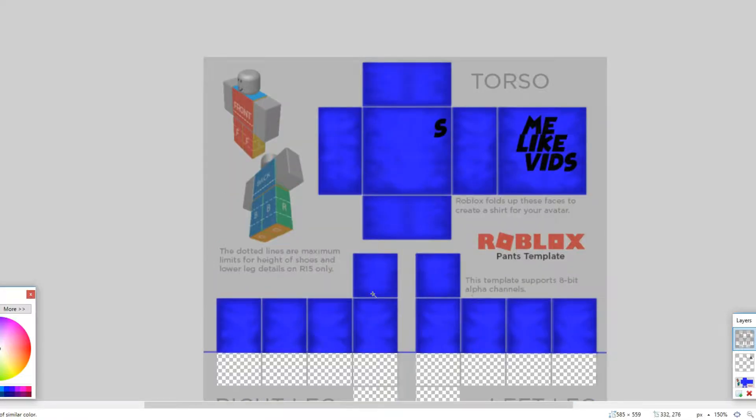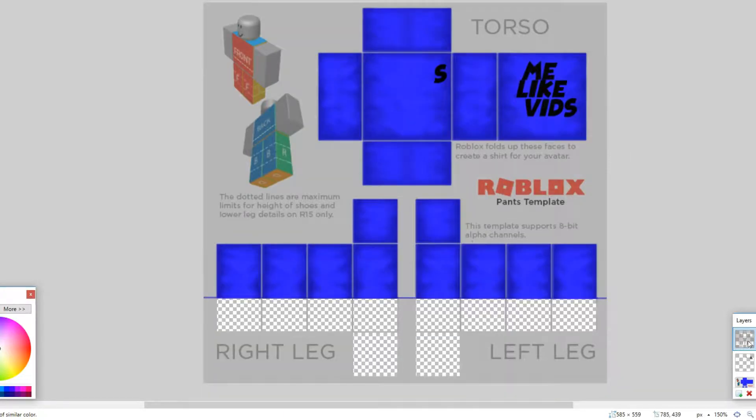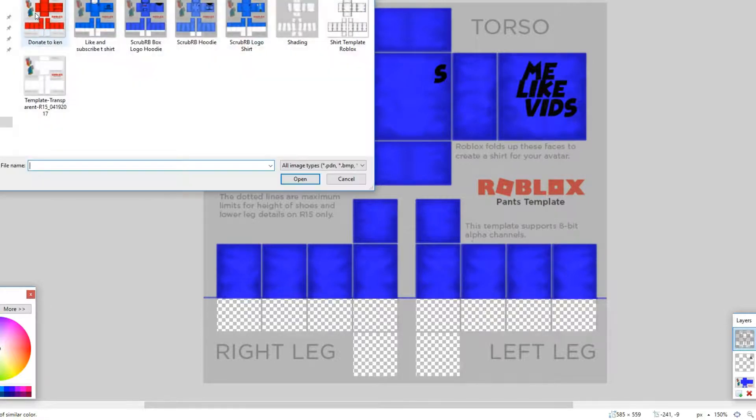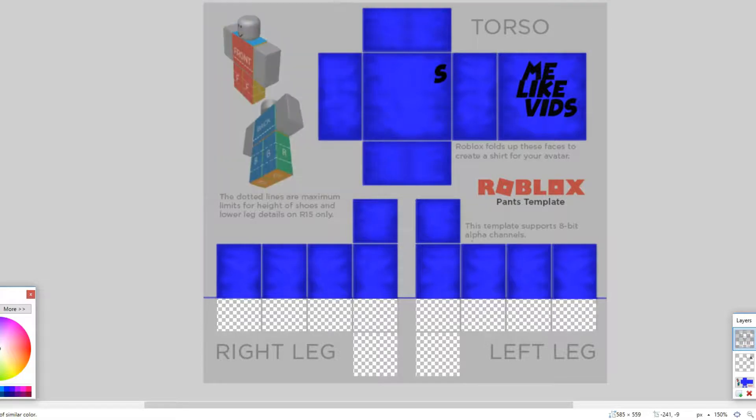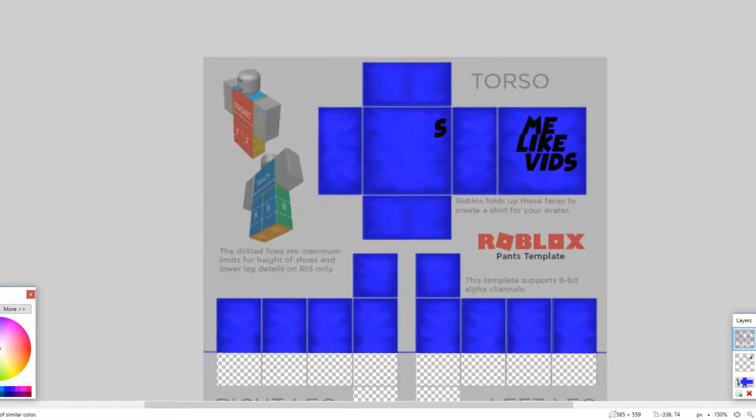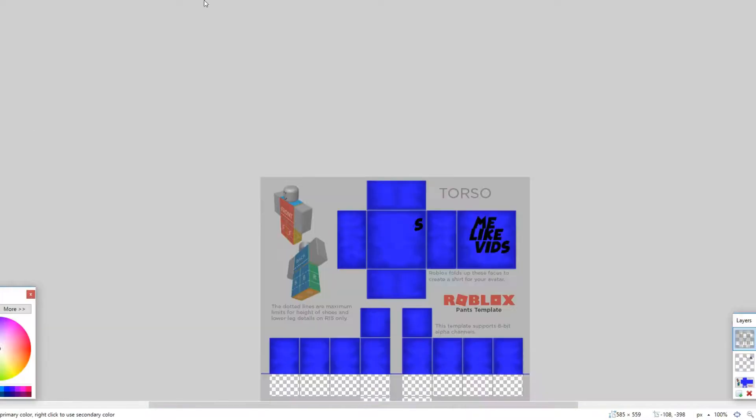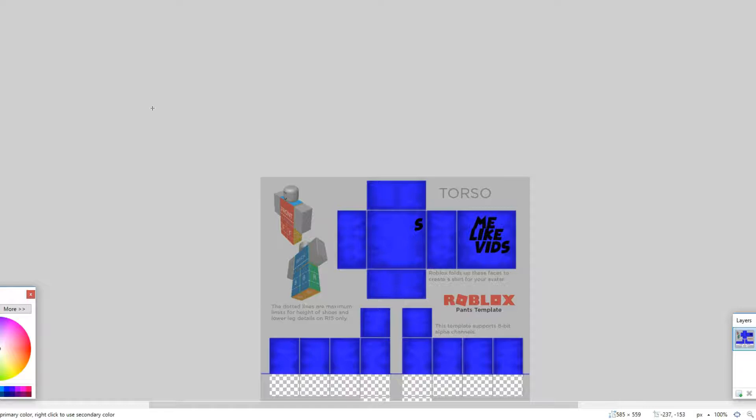Now if you want like a thing, let me just import from file real quick. I don't have the thing, but if you want like a neck thing, you want to go right here to merge layer down like that.